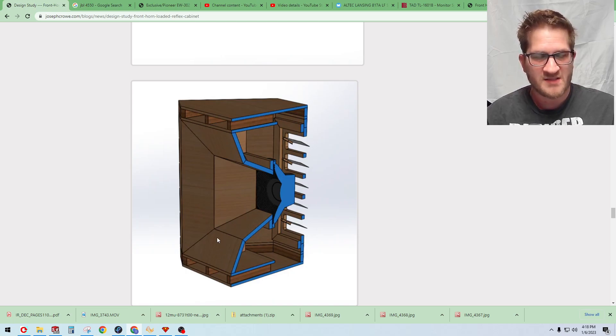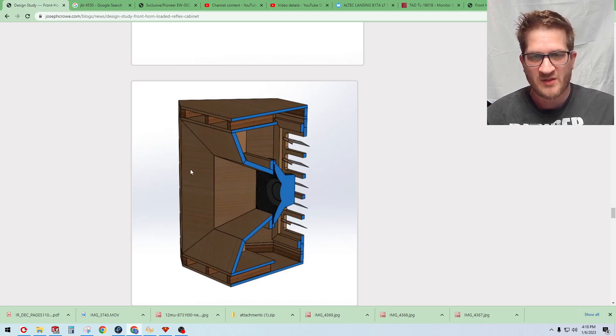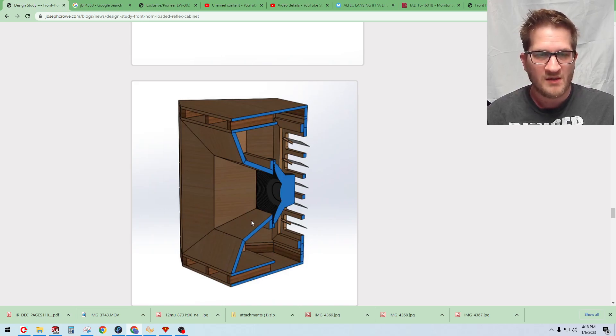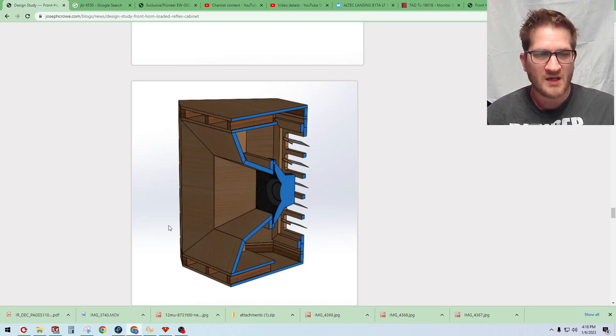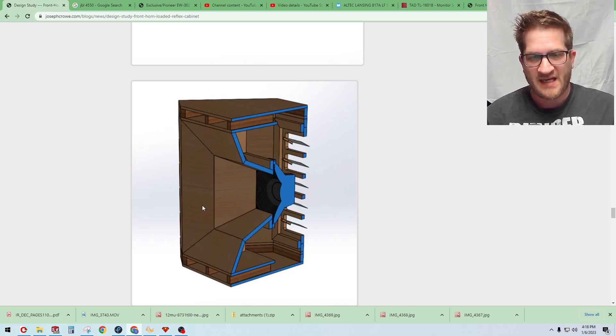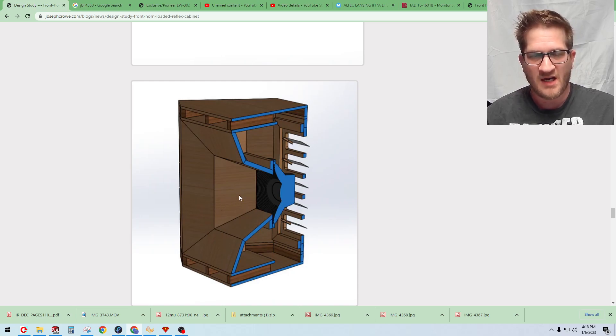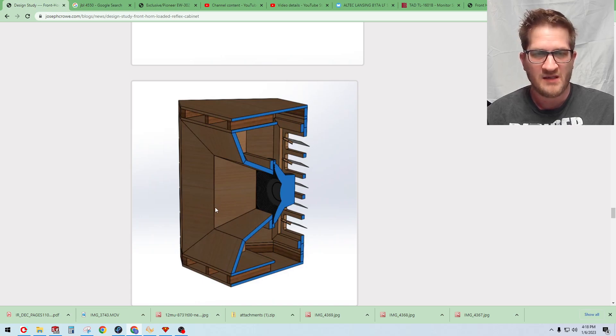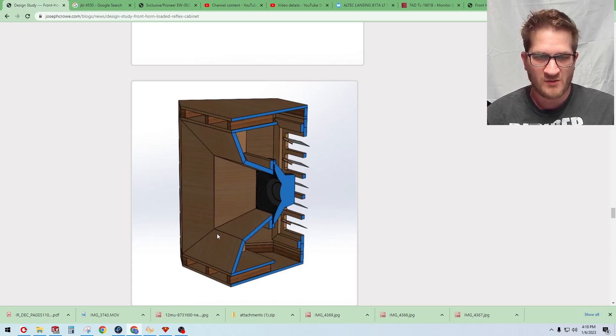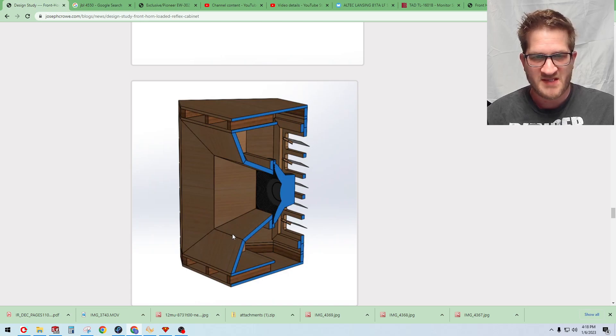So the front horn at least for the prototype pair, the construction method would be similar to the Sabrin horn where we're taking plywood to create the horn flare. I may add an extra transition there to make it smoother just because I don't want this edge to kind of harm my overall test results.